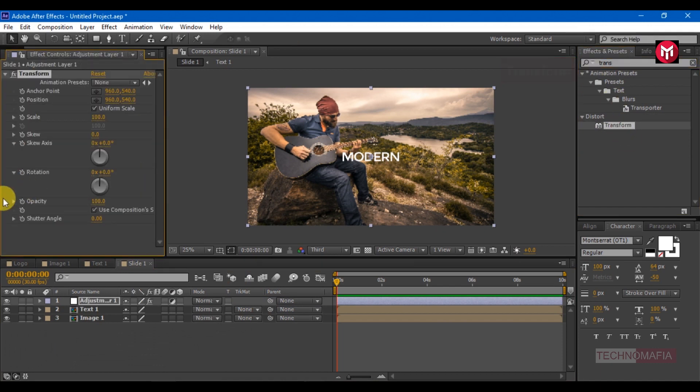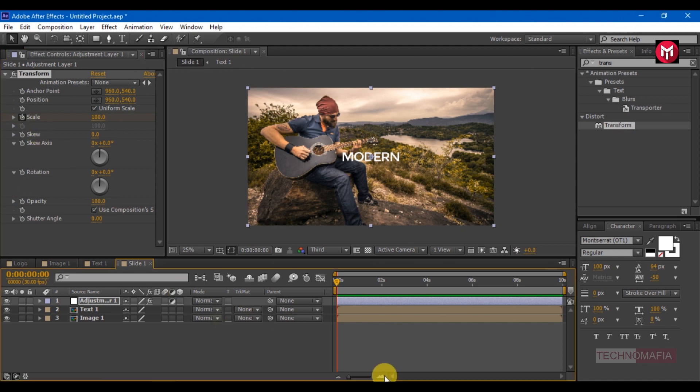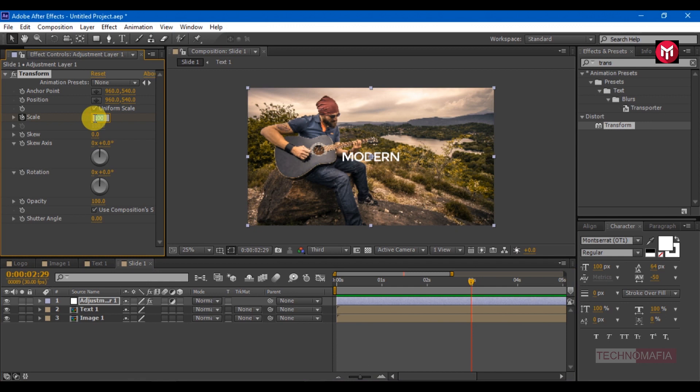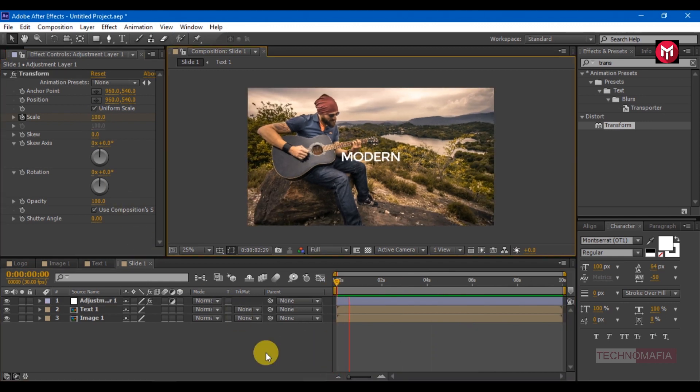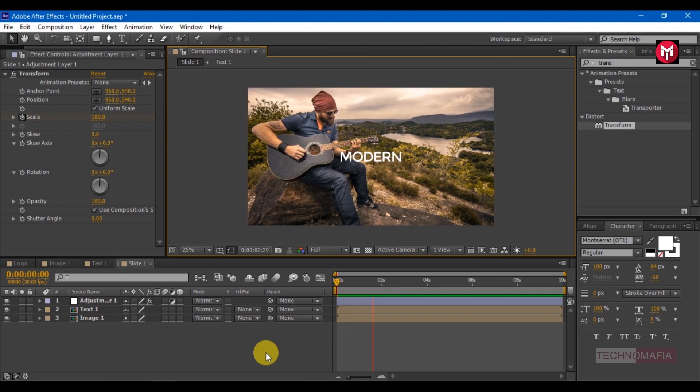Create a keyframe for scale. Go 3 seconds forward. Change scale value to 115. You can see the preview.